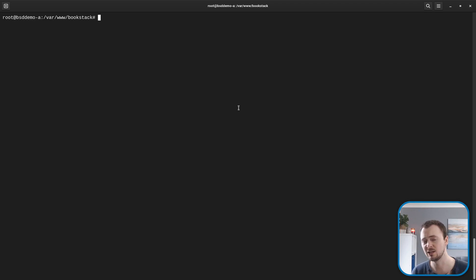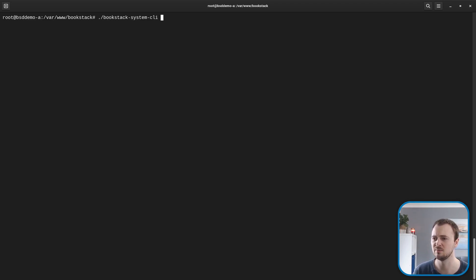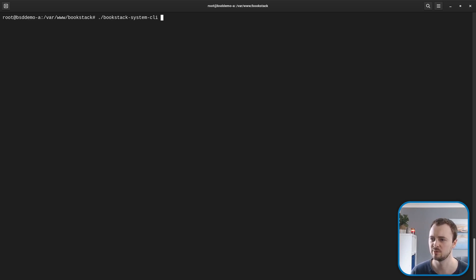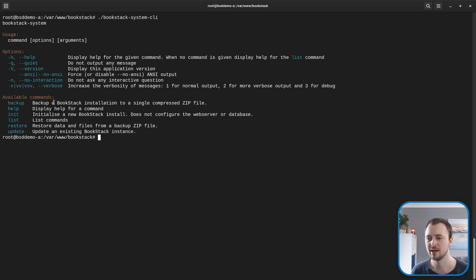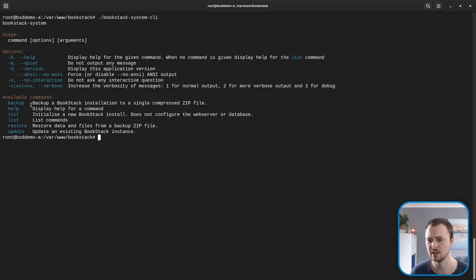Within my installation folder, I can now find a BookStack system CLI, and if I run this with no arguments, it's going to tell me what it can do. As it displays here, it's got several commands built in.